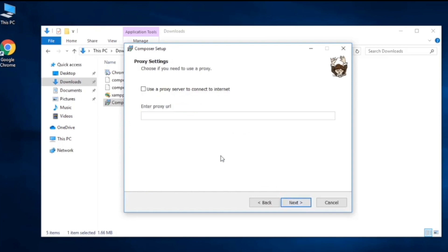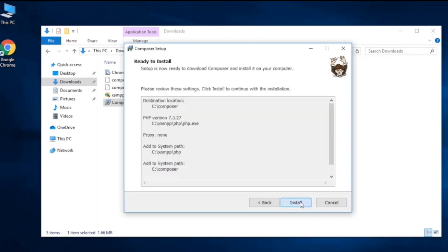Here it might ask you for proxy settings, but for most people we don't need this. It's a dedicated IP or URL, so we'll keep it empty and click next. Now we are ready to install whatever the necessary things we need.